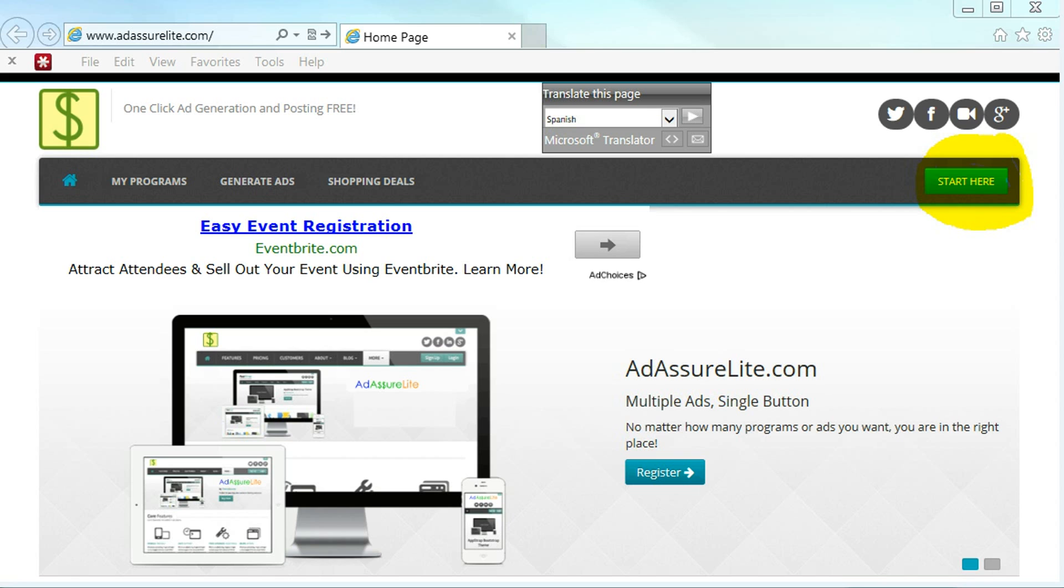You all may be wondering, how do I get started with AdAssureLite.com? Well, I'll tell you. Just click the Start Here program.